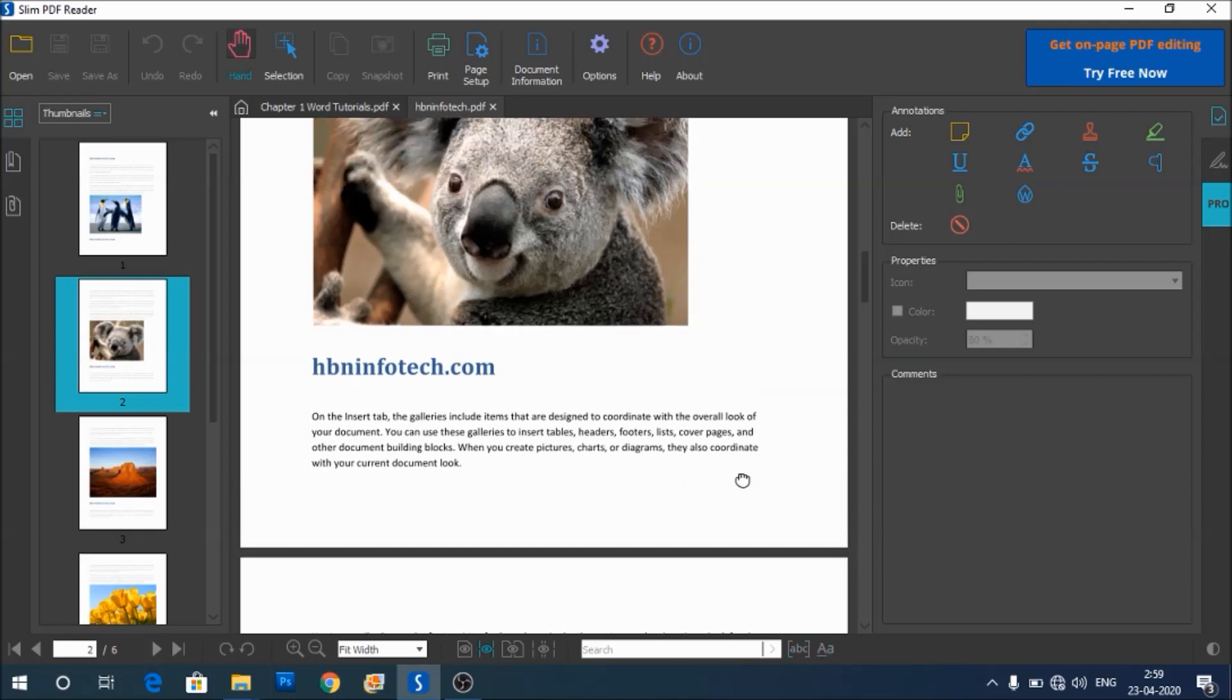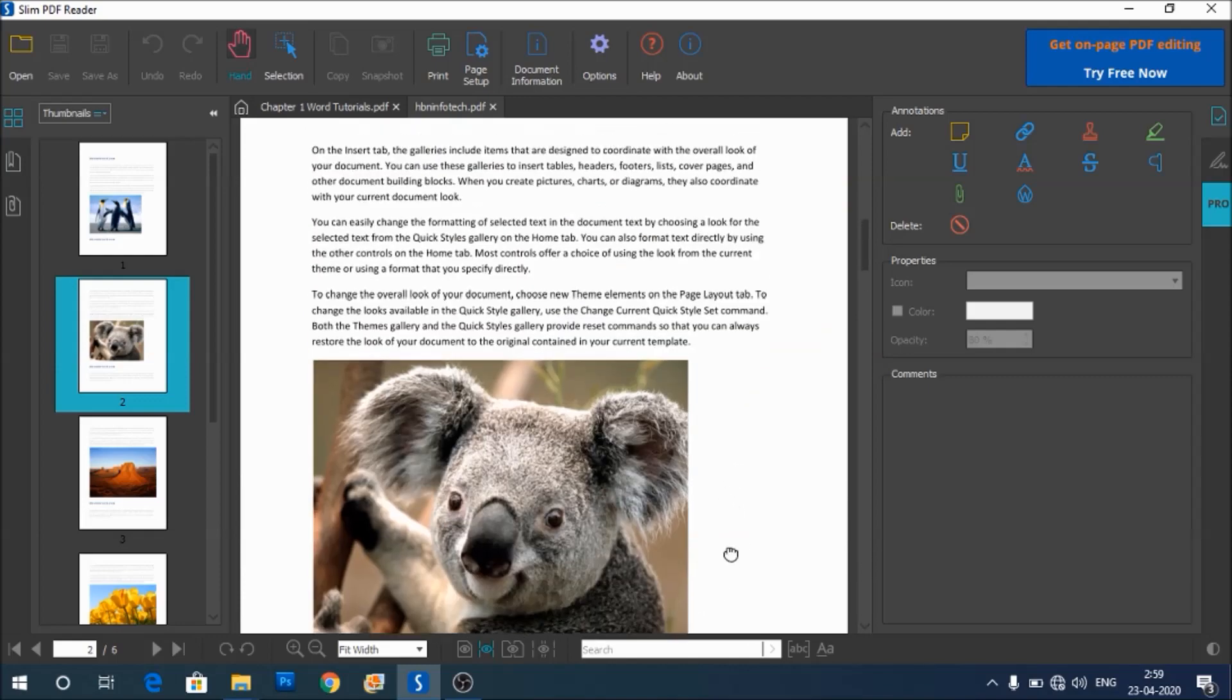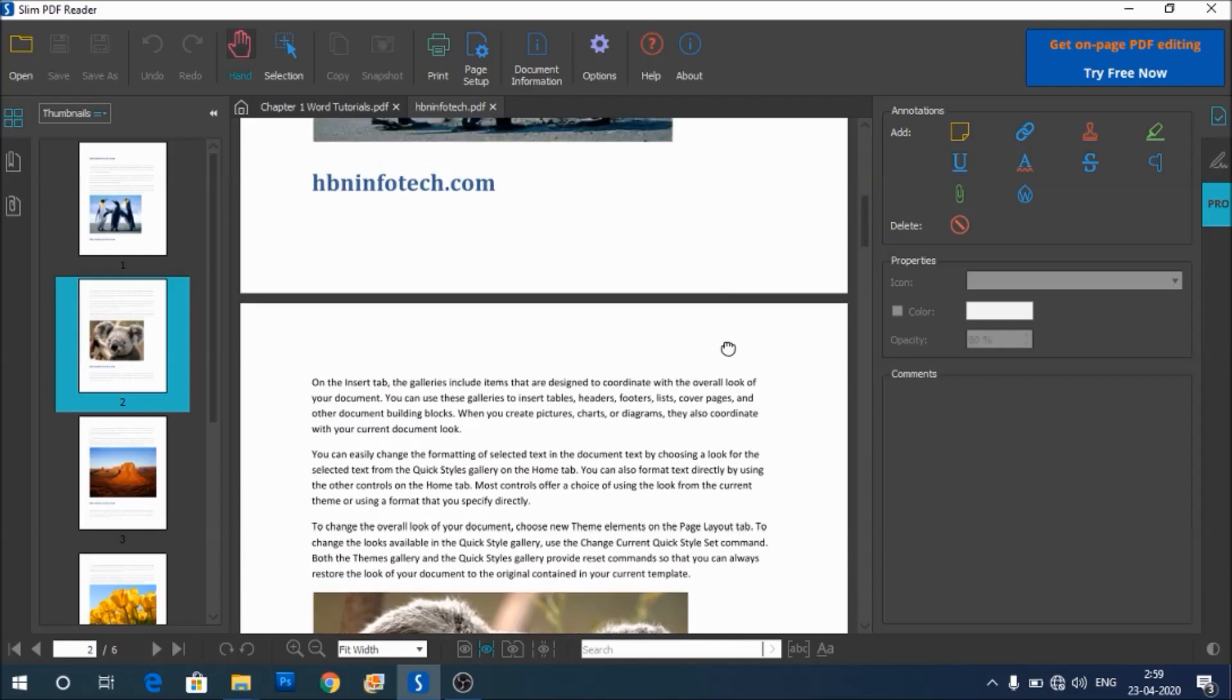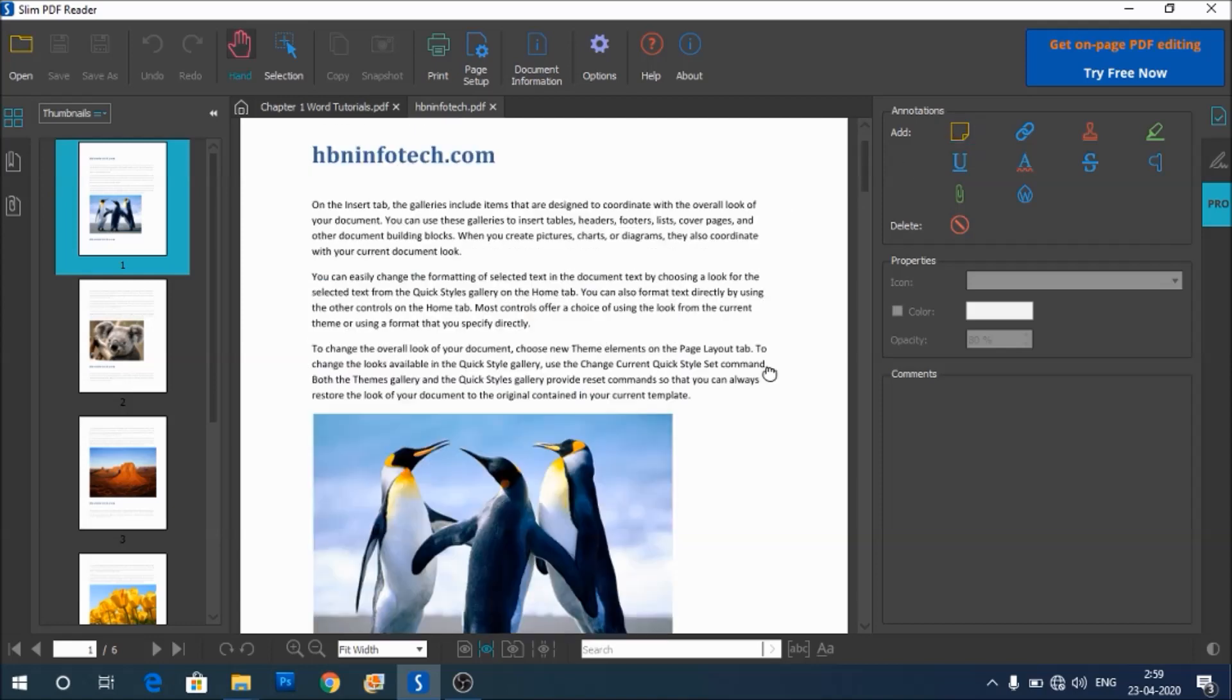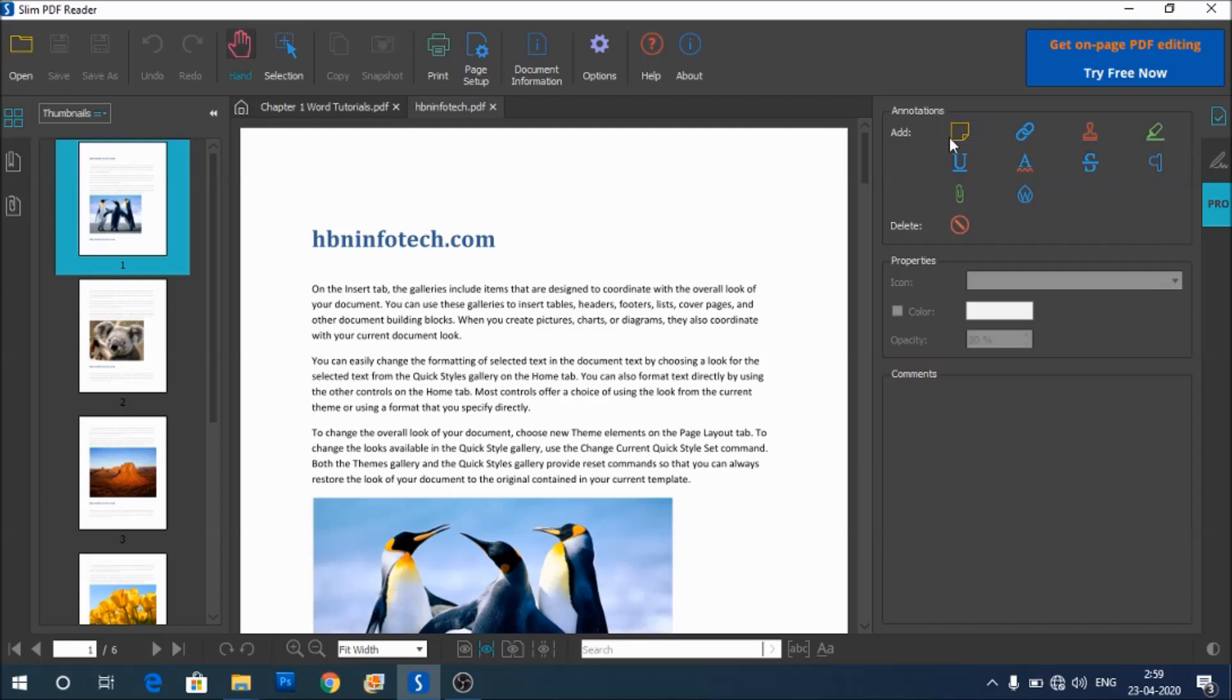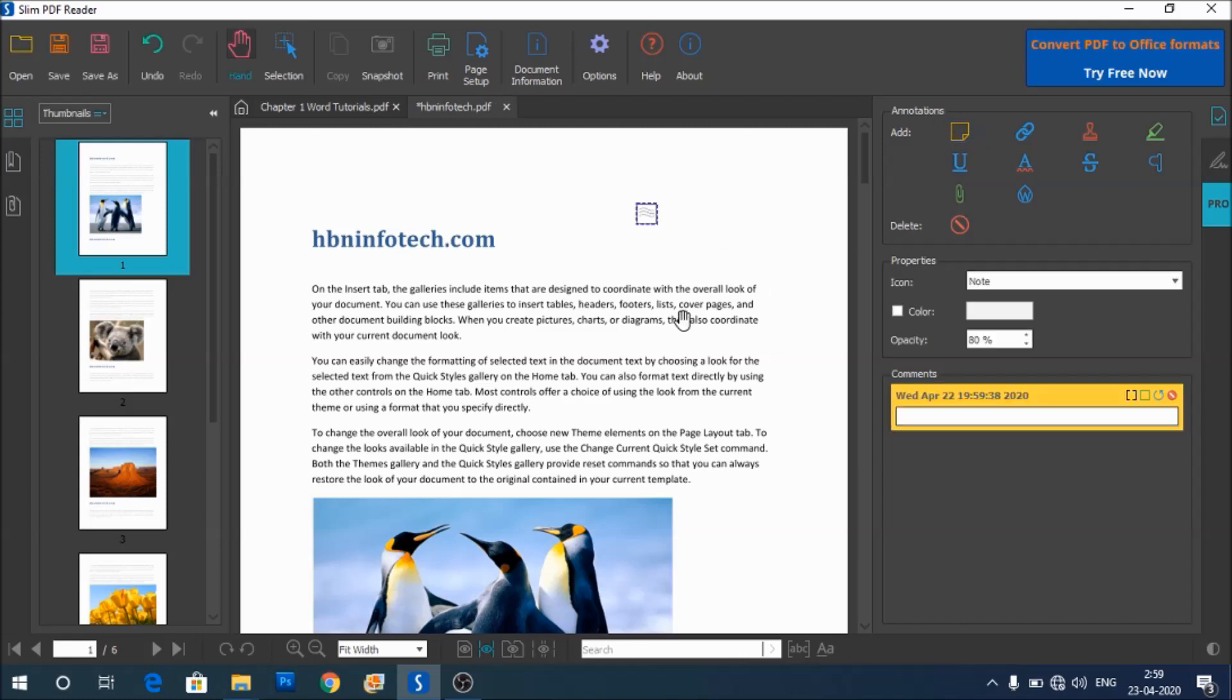On the right side, you can find the options to add annotations such as sticky note. You can type in your note here.